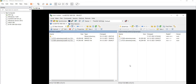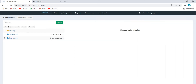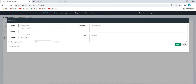Now we'll log into EVE-NG. I've already logged in using the same IP address, which in my setup is 192.168.10.8. I'll add a new lab and add a new router.